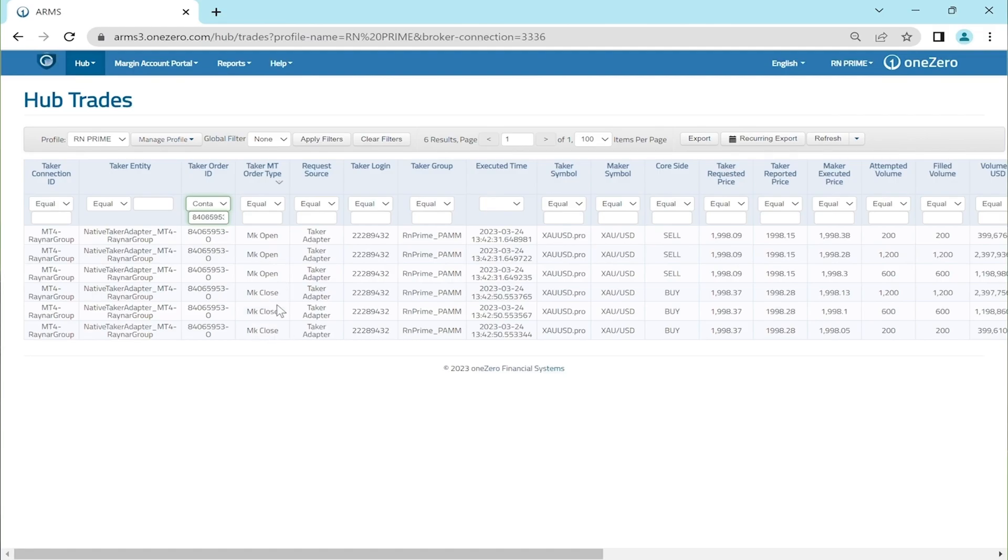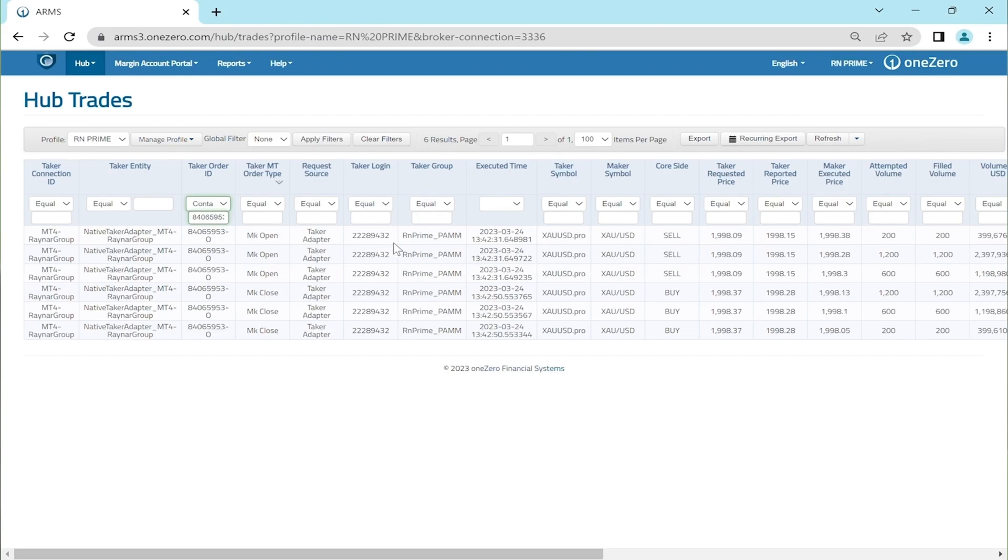The following columns indicate that the trade is performed by taker adapter within login ID 2228943 from RN Prime PAMM. For now we have already addressed the validation of OPEX Algo trading in Reinar brokerage. This includes ensuring that the trades are requested by OPEX Algo and reported to Reinar Prime.